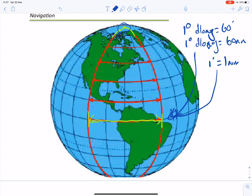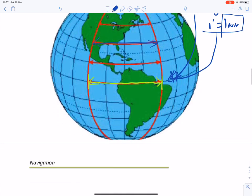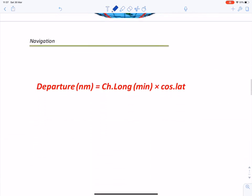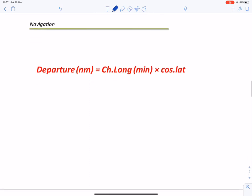At an intermediate latitude, the distance would be more than zero but less than one nautical mile per minute. The formula for departure in nautical miles is: Departure (NM) = D long (in minutes) × cos(latitude).